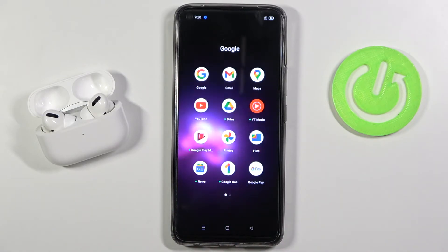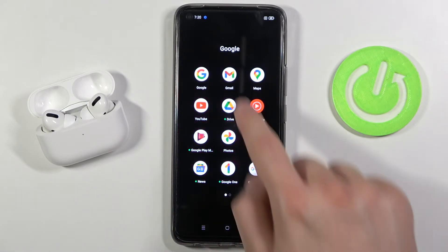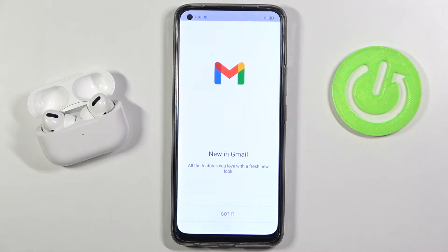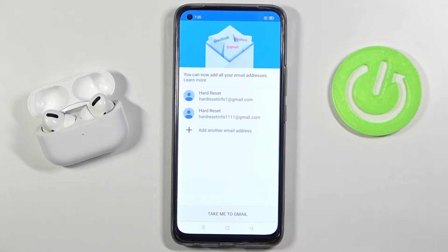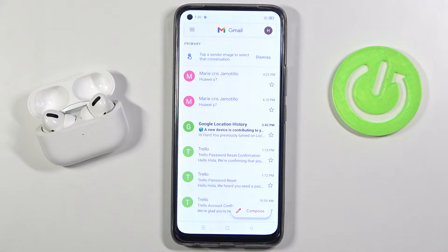You have to click on the Google folder and tap on Gmail. Then accept the prompts, and as you can see right now I'm already logged in with two accounts, so click to take me to the Gmail.